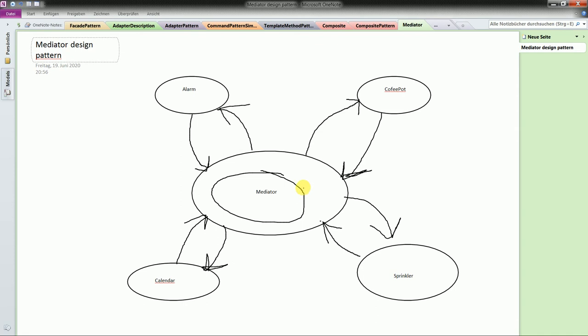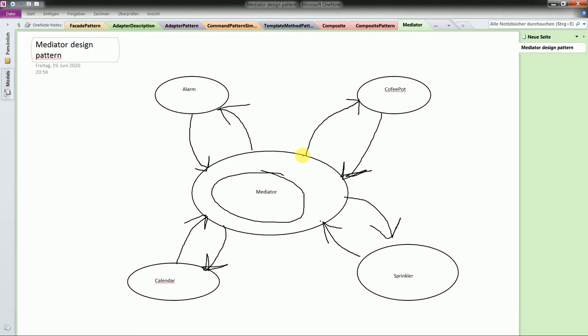So basically if alarm clock wants to say information to the sprinkler, it does some call through the mediator and the mediator forwards it to the sprinkler. But it should of course make sure that only the right type of information goes to the right device so to speak.